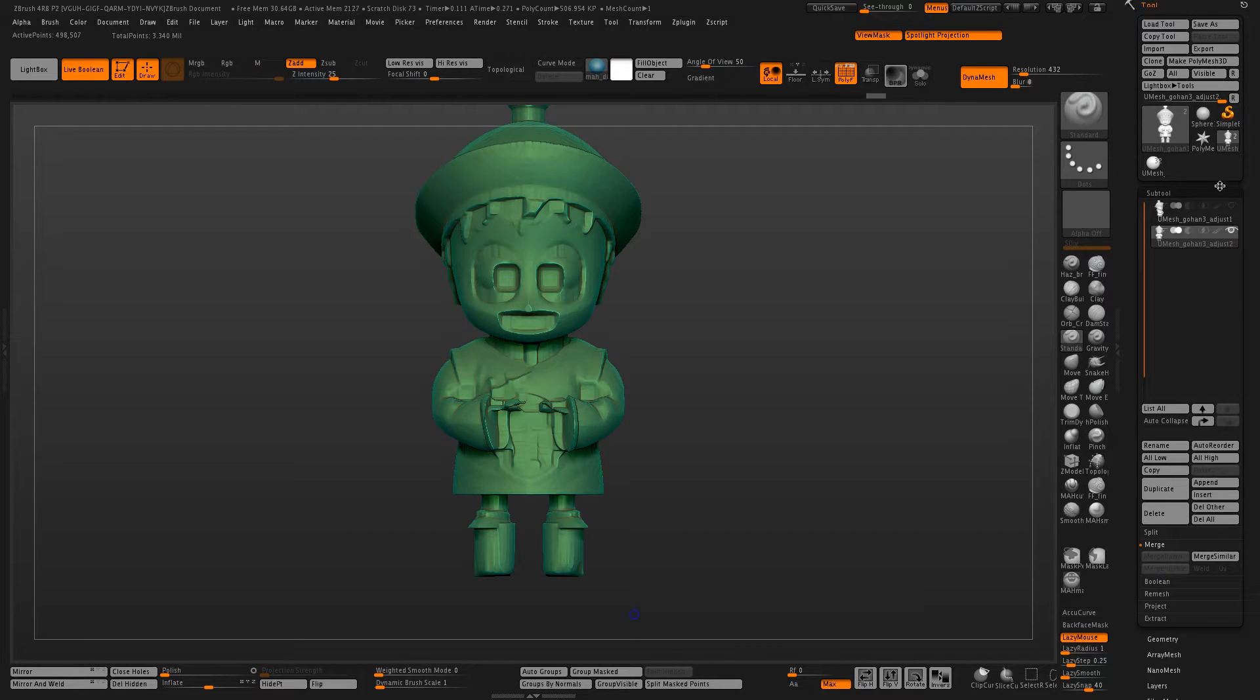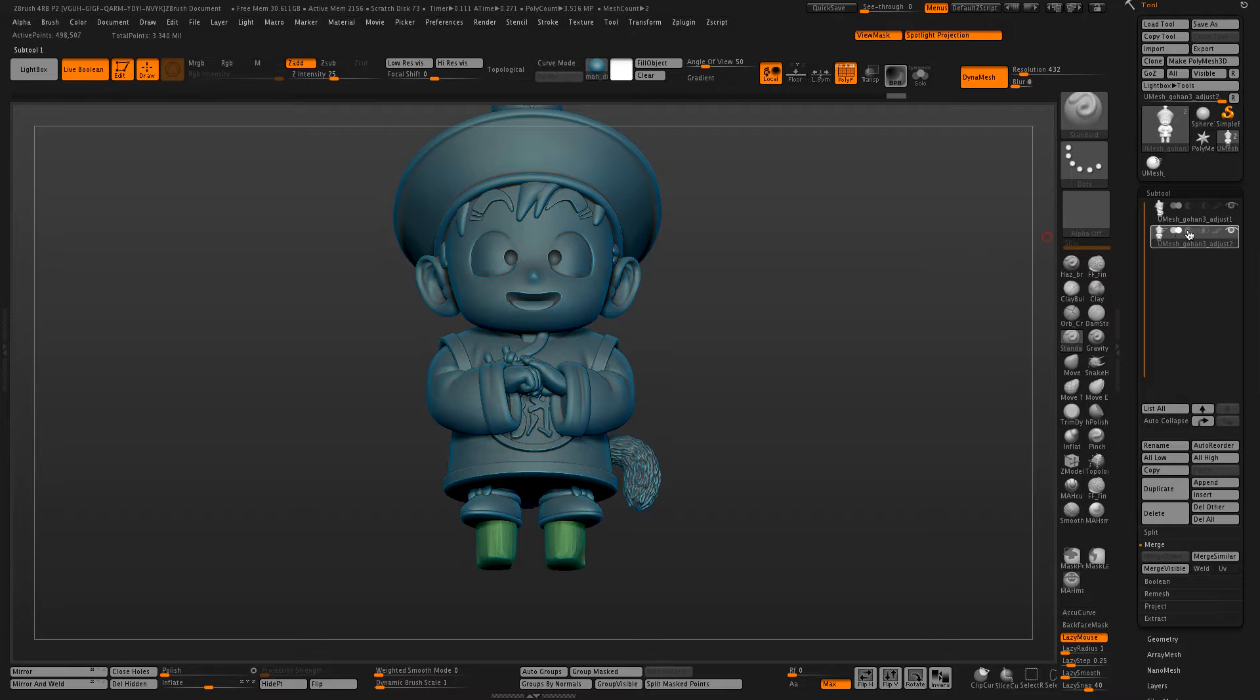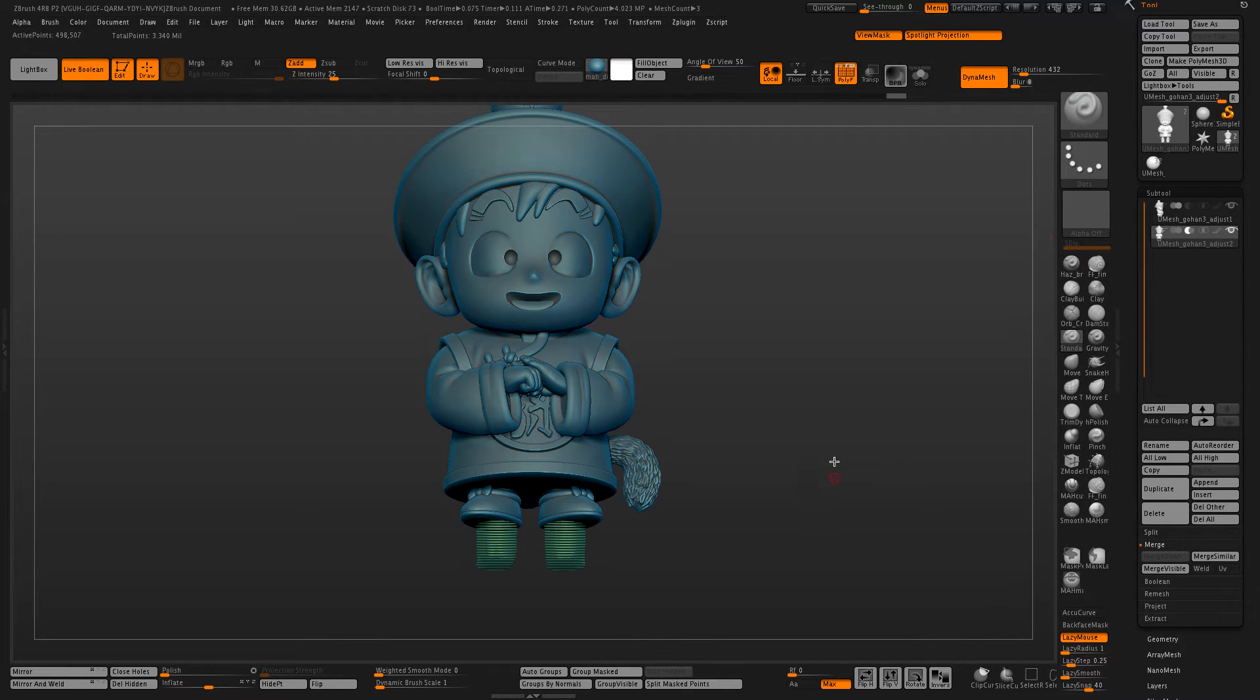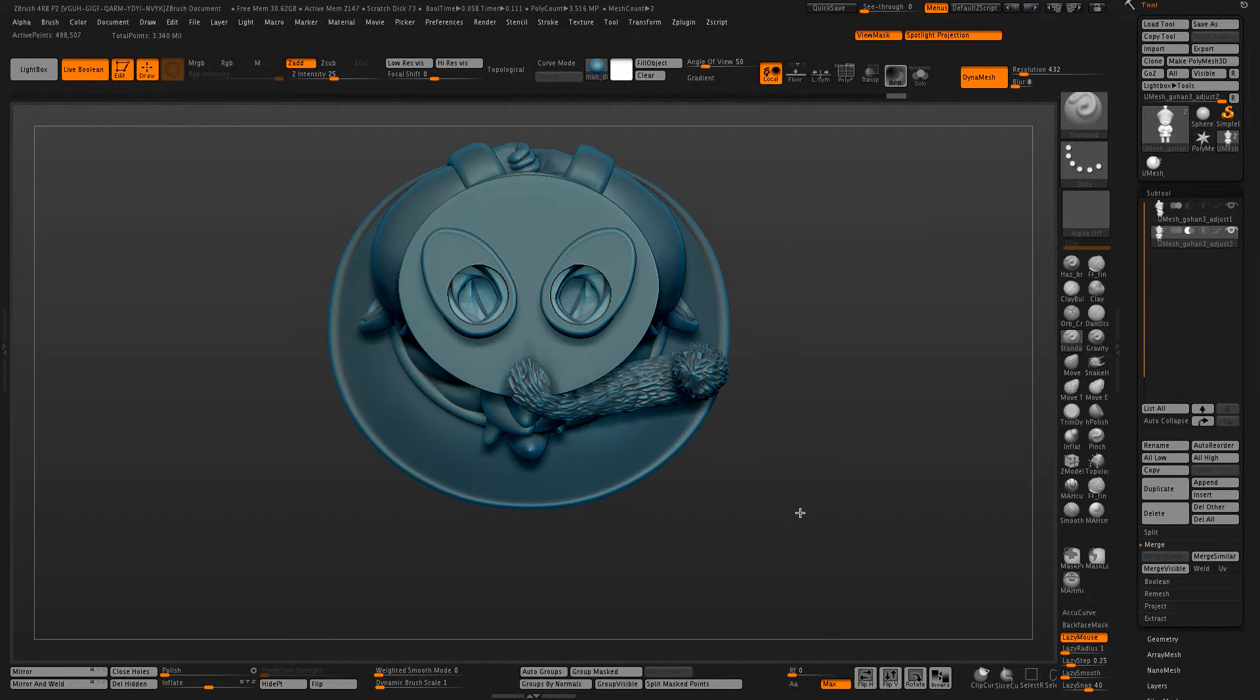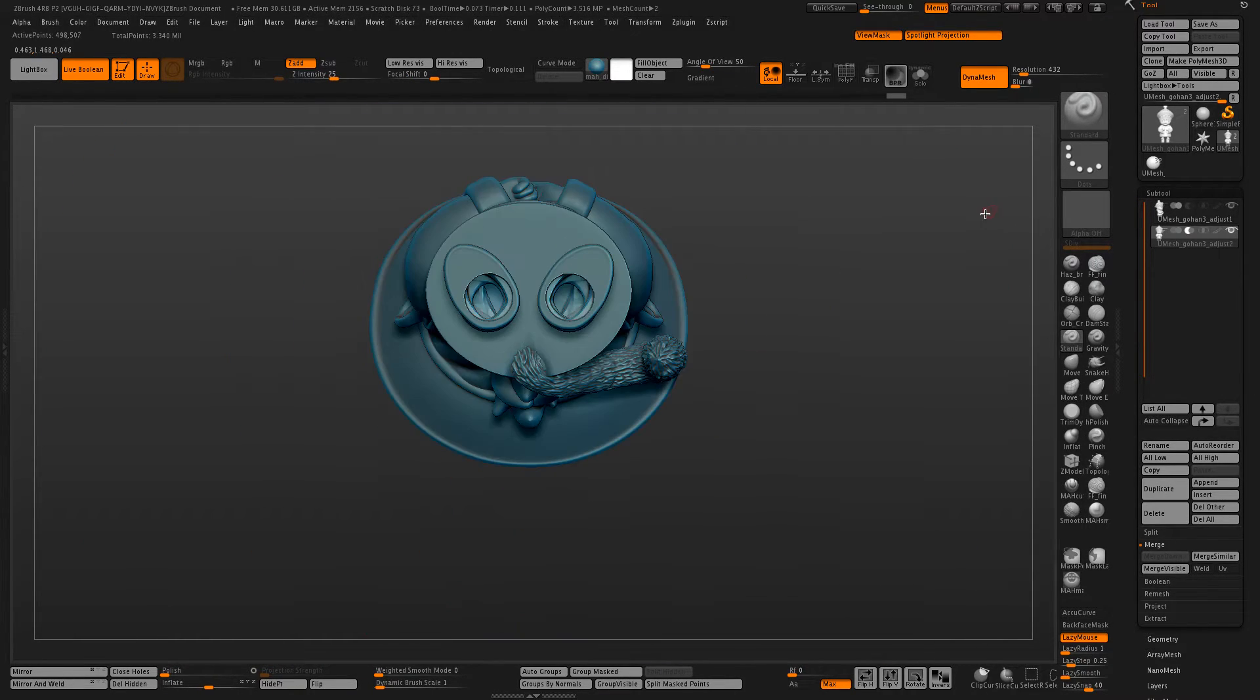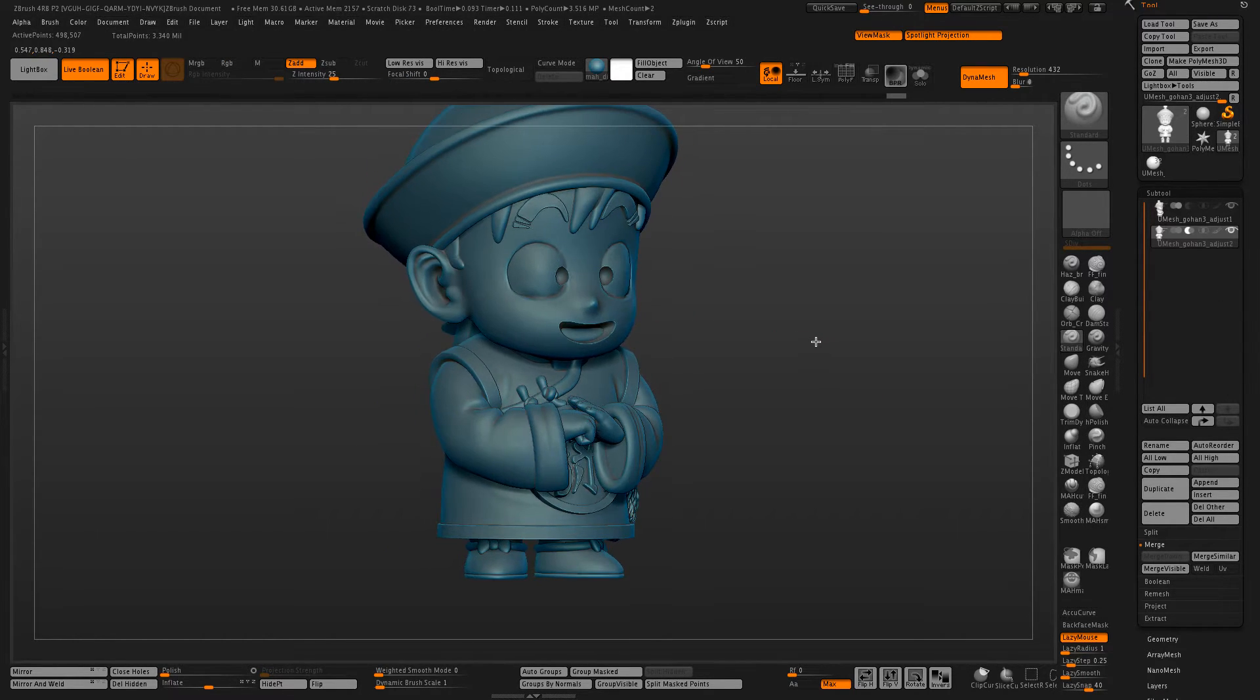Now we are going to take this and Boolean this part out of our detailed model. So this way we have a hollowed out version of our original model without altering any of the exterior detail.